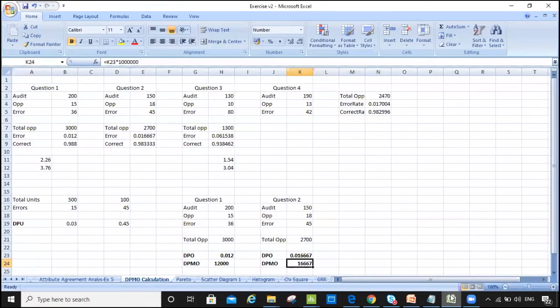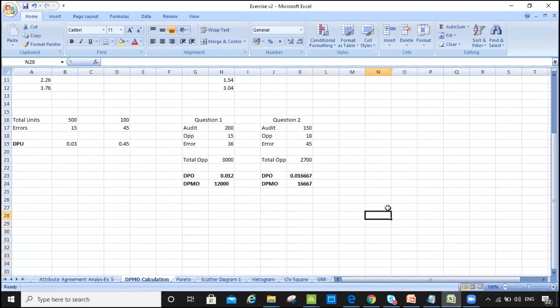Here is a spreadsheet. We want to use a formula to calculate the sigma level.